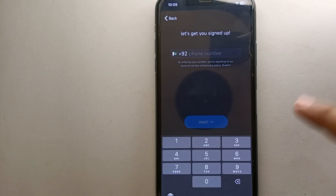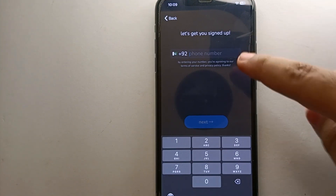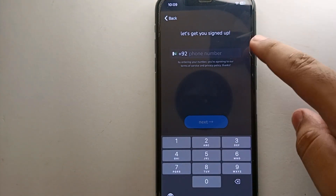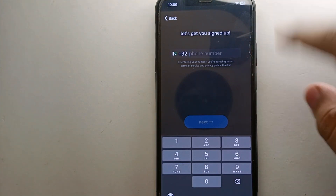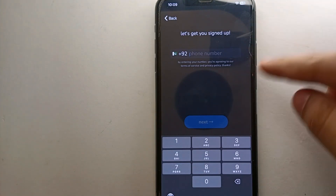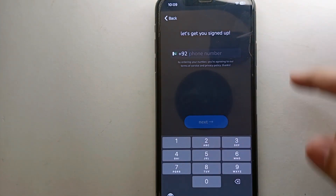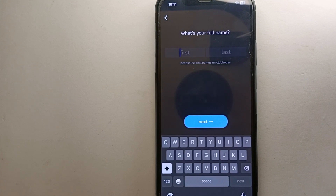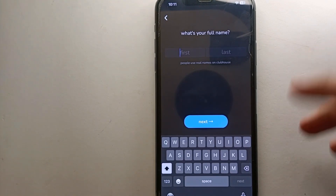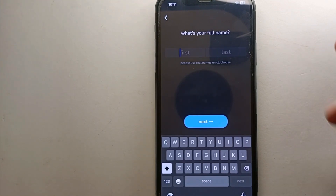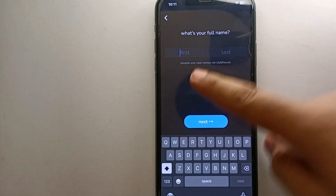Once you click on sign up, it will ask you to enter your contact number. Make sure it is correct because it will send a verification code to it. Once you receive and enter the verification code, you will proceed to the next step.